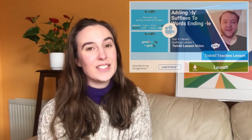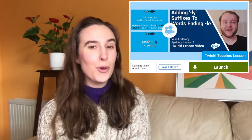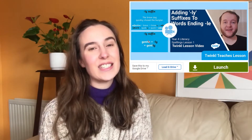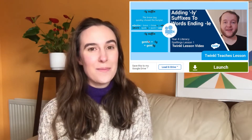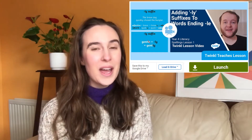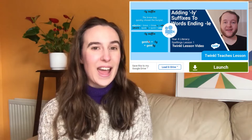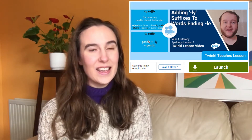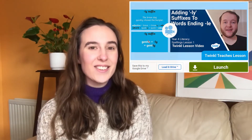If this is something you are working on with your learners, Twinkle Teacher Jack has a great two-part video lesson series teaching them everything that they will need to know about using the ly suffix. Let's take a look at them.